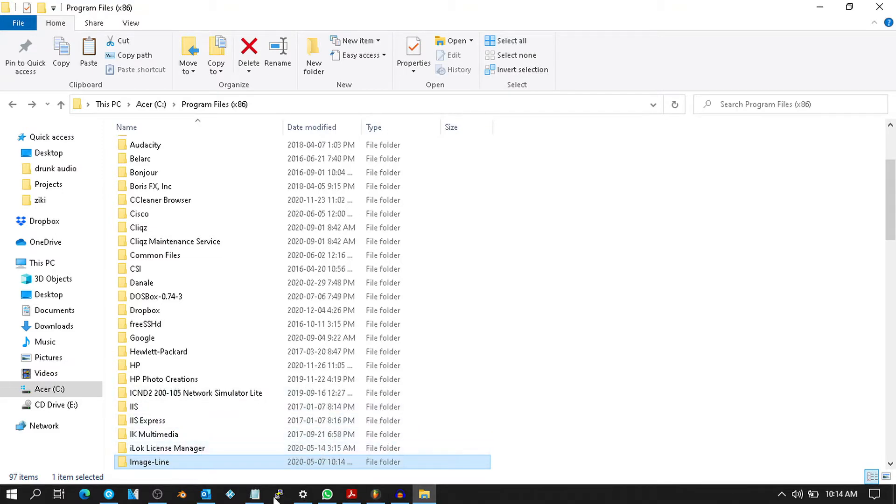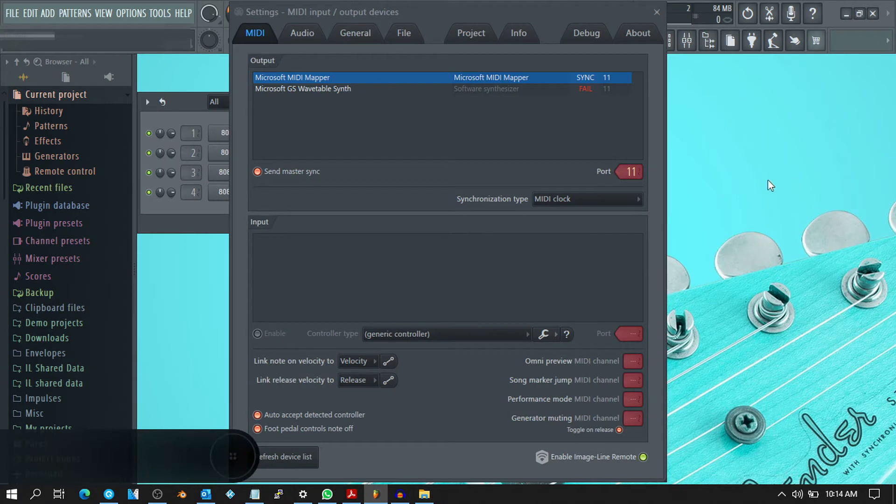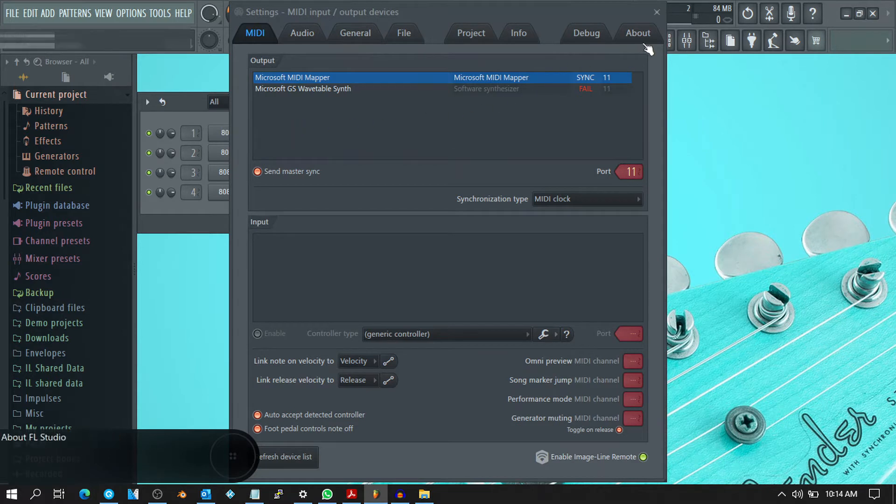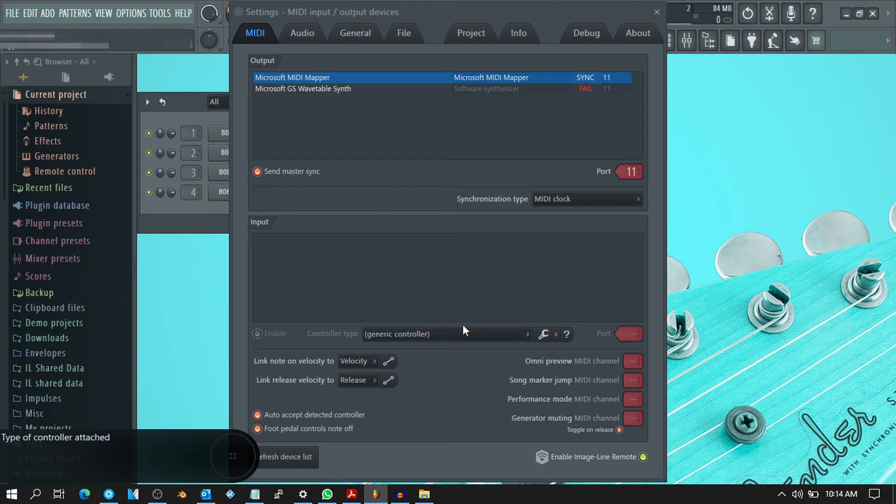Basically, I have a lot of issues. For instance, whenever I open up FL Studio, the MIDI input output device dialog box opens up all the time. So this is how I'm going to reset FL Studio to the default settings.